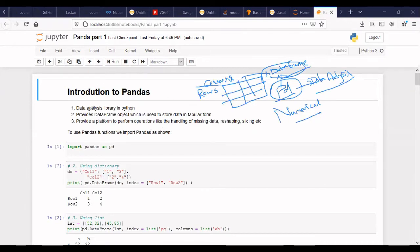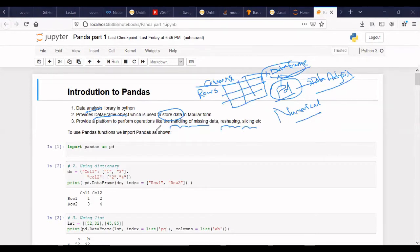As per the definition, it's a data analysis library and it provides the data frame object which can be used to store data in tabular form. It provides operations like handling missing values, reshaping and slicing of the data. We'll see how we can perform all these operations in Pandas as we go ahead.